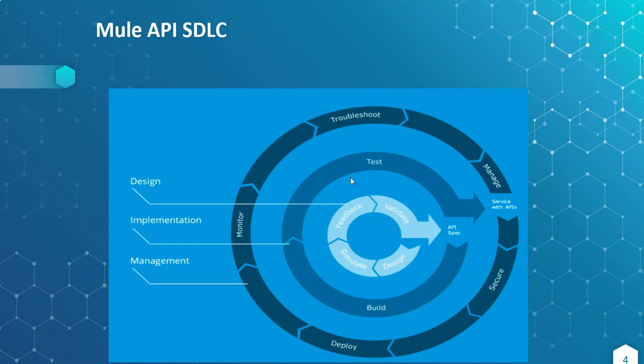The middle section, whatever we develop and test, is called implementation. And whatever we do—deployments, monitor, troubleshooting, management and securing APIs—falls under management.